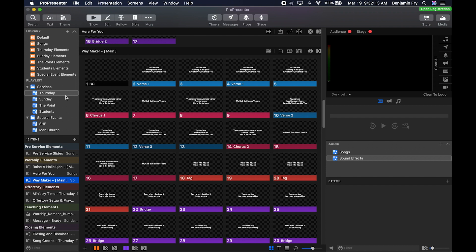Below that is the all-new Items Bin. Anytime you click on anything in the library or playlist, the items within those things will show up in the Items Bin. The Items Bin allows you to see the flow of a playlist or any content you might have put into ProPresenter. At the very bottom there's a new filter feature — if you start typing out the name of an item, you'll be able to find it quickly by filtering.